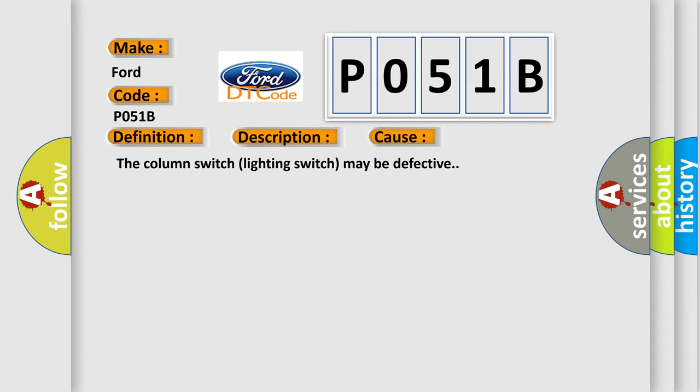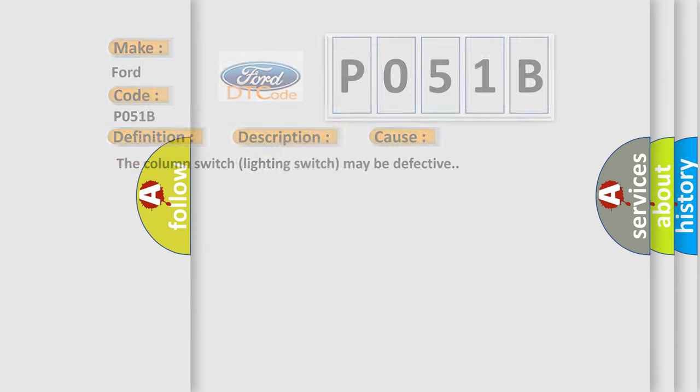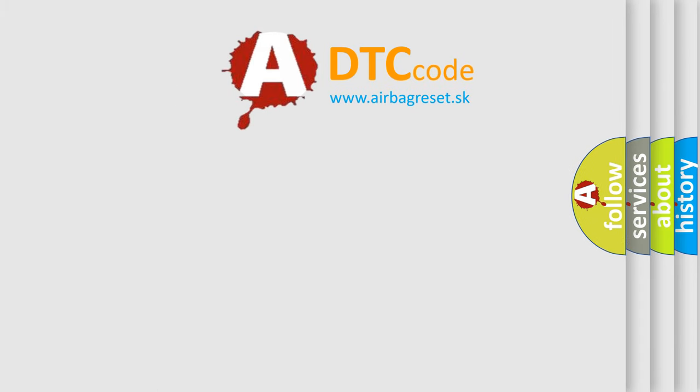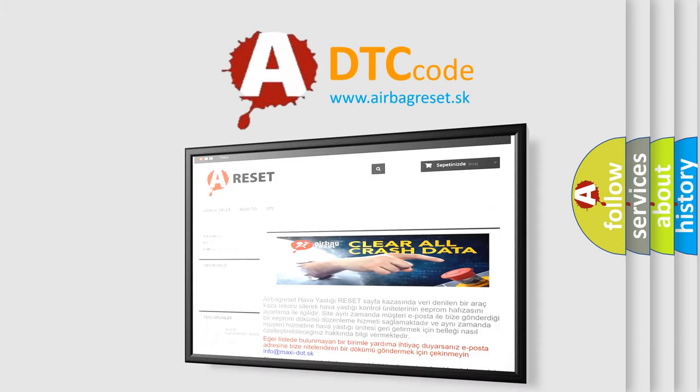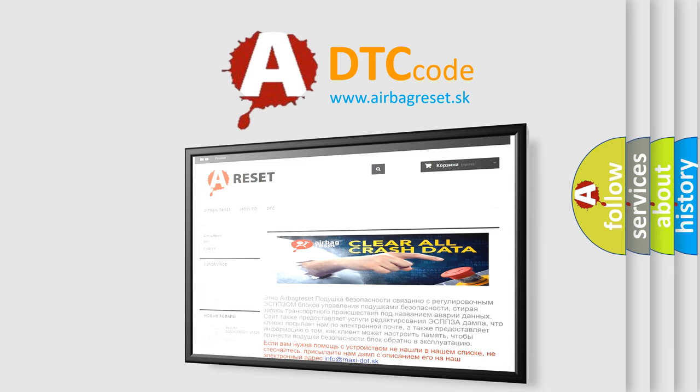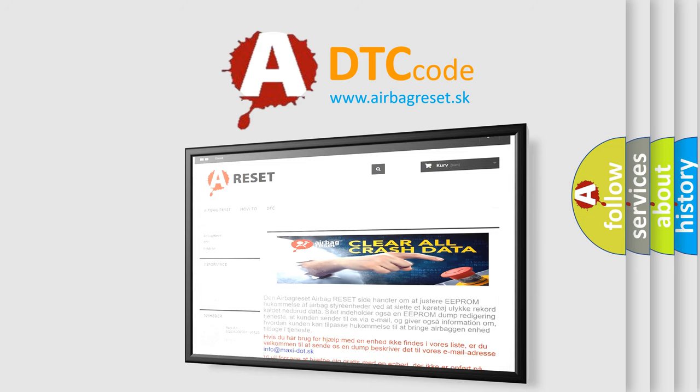The Airbag Reset website aims to provide information in 52 languages. Thank you for your attention and stay tuned for the next video.